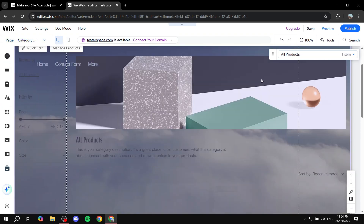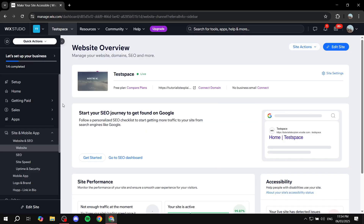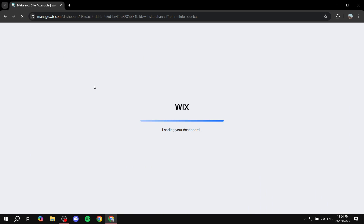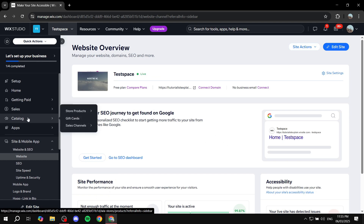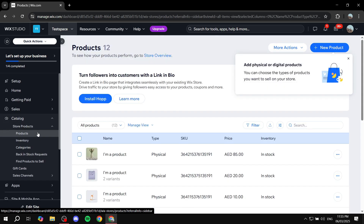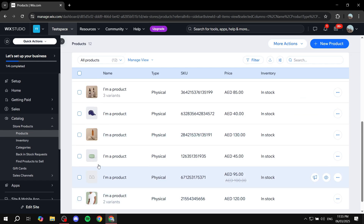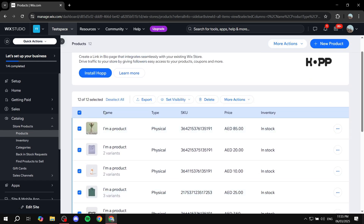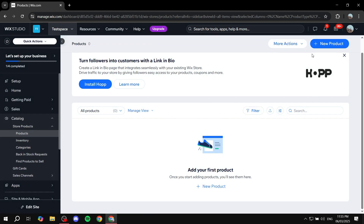Once the app is installed, you can start adding your own products — in this case, videos. Save and exit the editor, go back to the main dashboard, and refresh the page. The Catalog option will appear under Sales. Click on Catalog, which takes you to Products. You'll find sample products that Wix added — you can select all and delete them to start fresh.